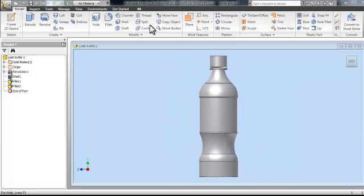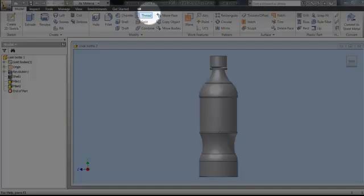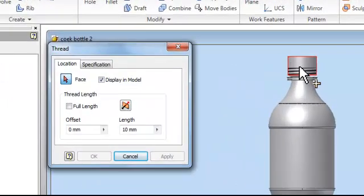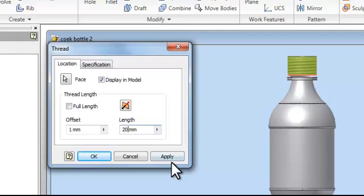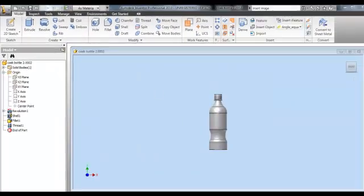The next part is creating the bottle mouth. To do this, we use the thread tool. We then click the surface in which we want to thread and play around with the settings until we find one which fits best. I found that 1mm offset and 20mm length work best for me. As you can see, now we have a realistic bottle top.